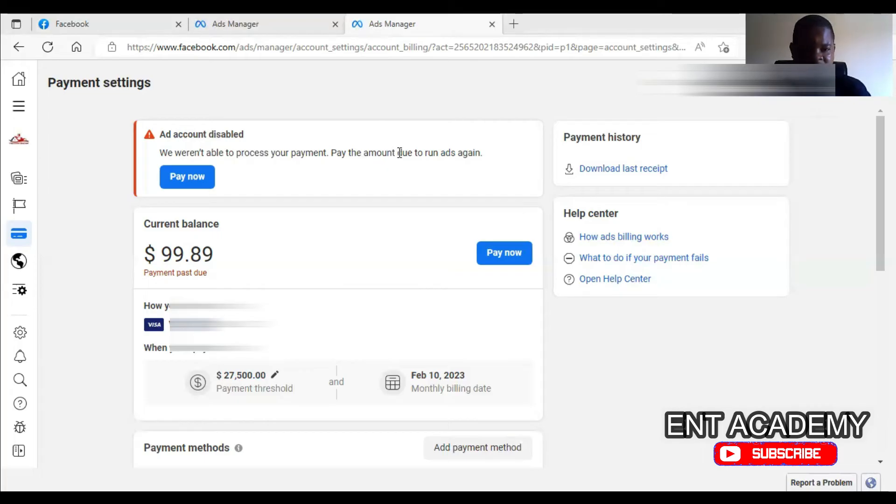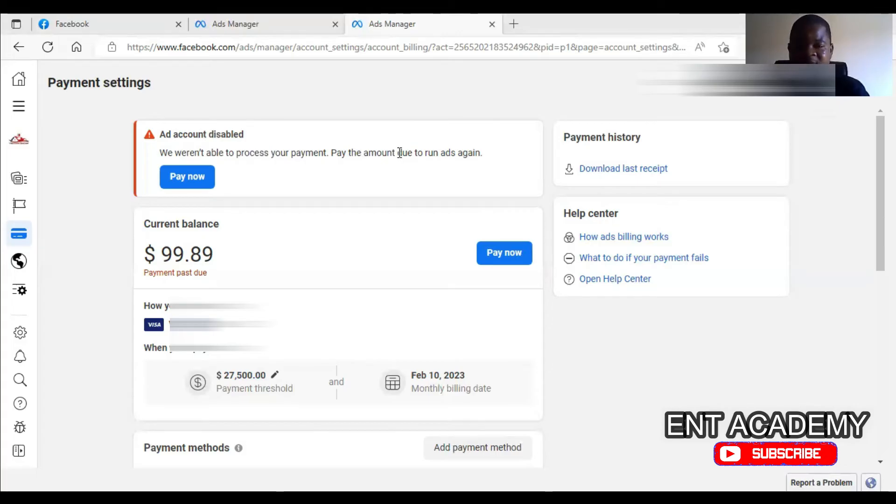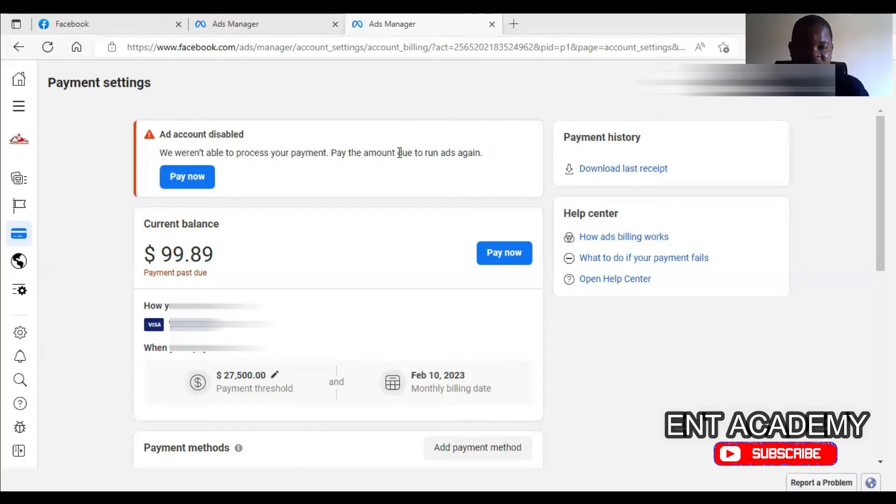Secondly, you know every bank has a minimum amount of money that must remain in your account. So maybe if the money you have in your account, if they subtract the minimum balance that must remain, what is left cannot pay the debt that you have.